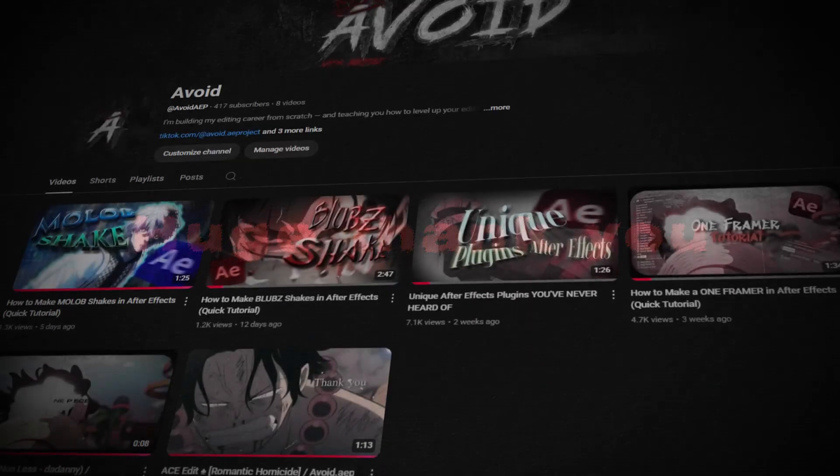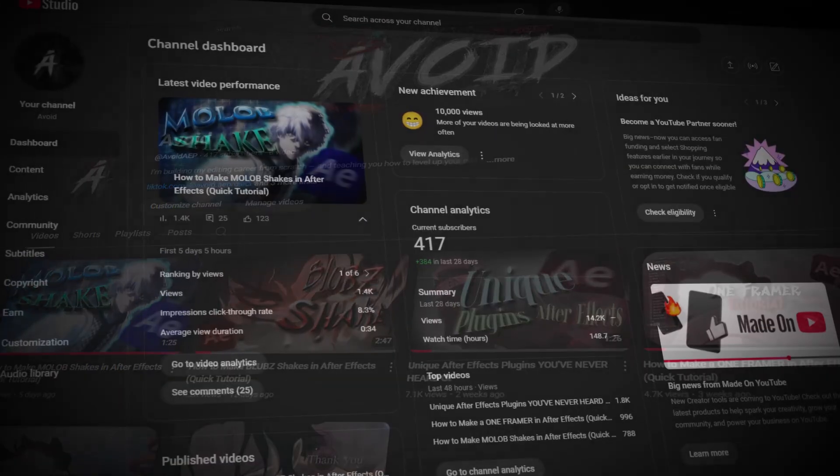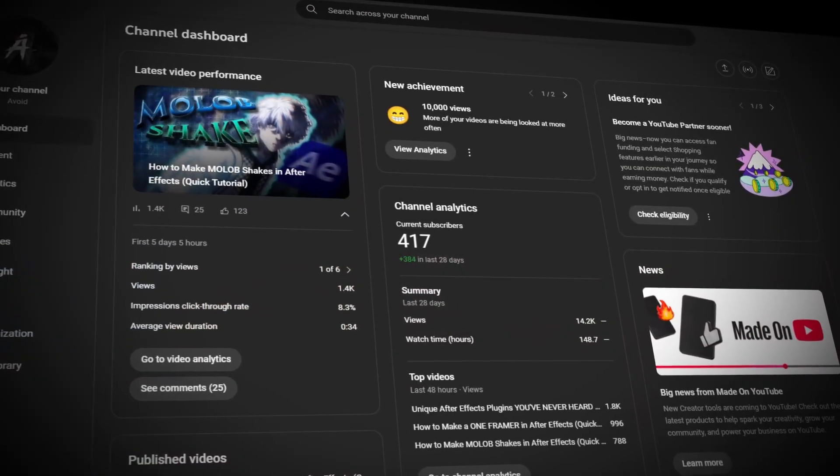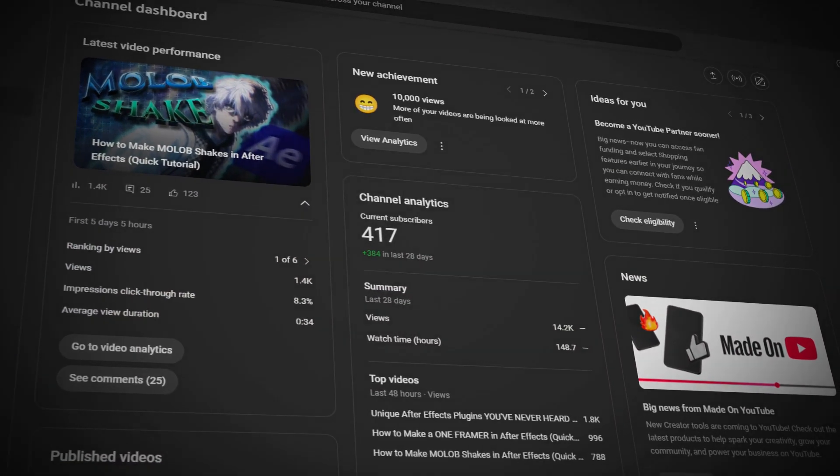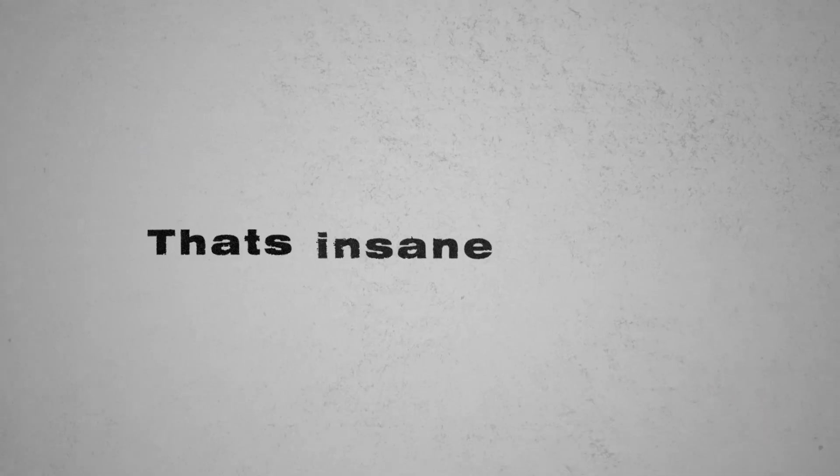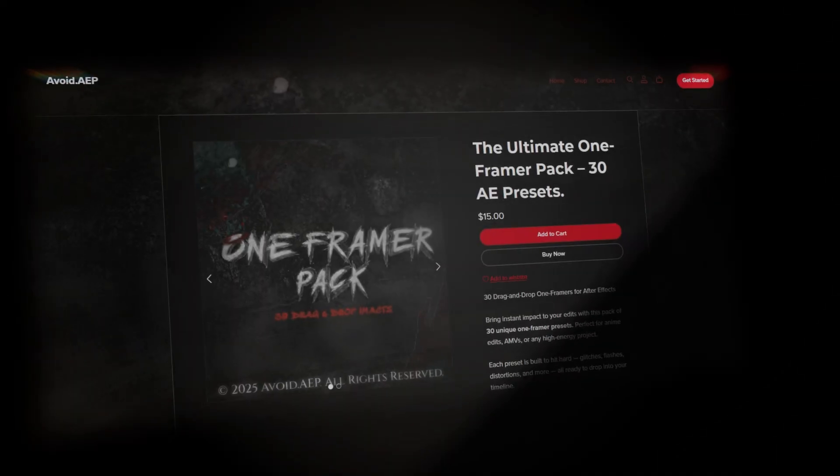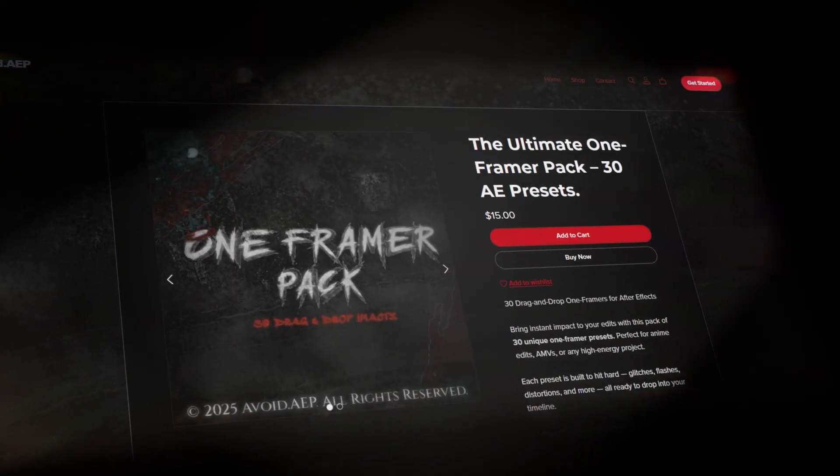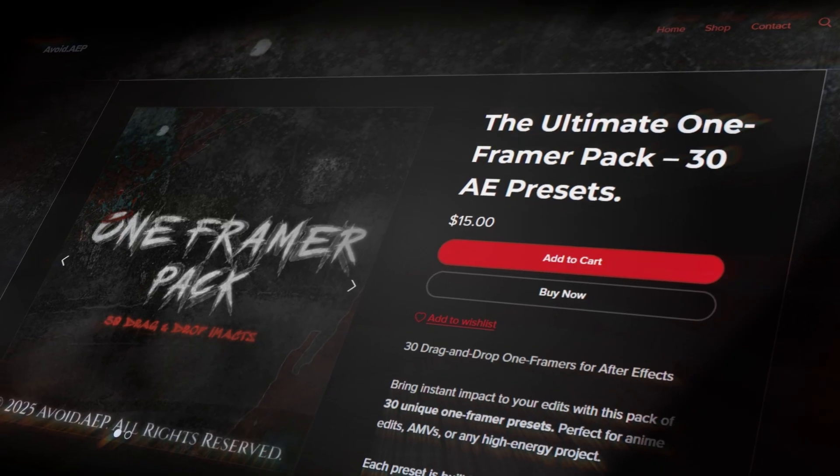By the way, huge thank you. We just hit 400 subscribers in only a week after reaching 100. That's insane growth. So I wanted to give something back. I'm giving away my one frame impact 30 presets for After Effects.